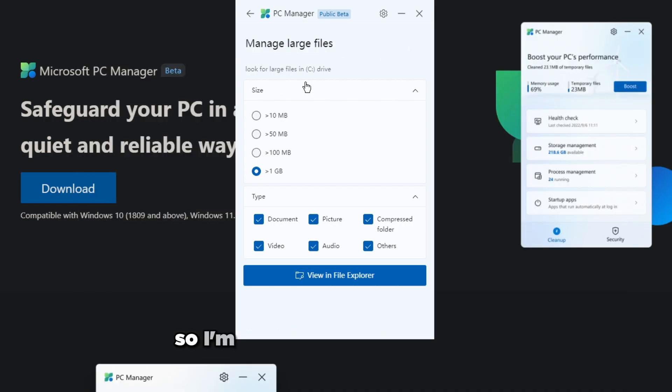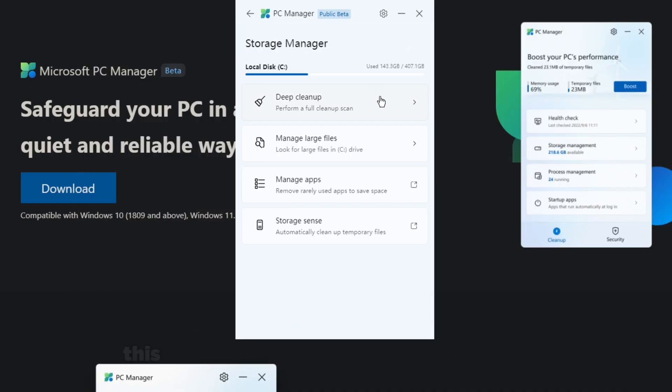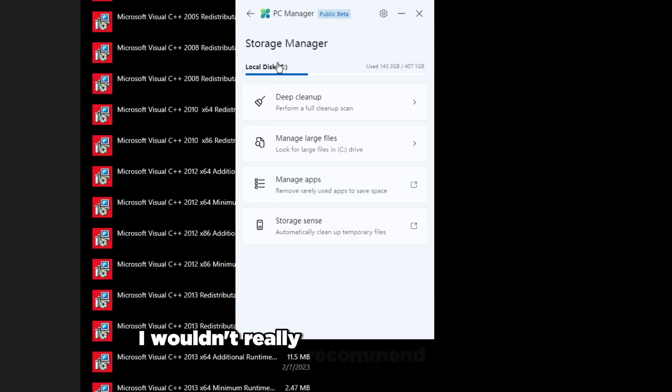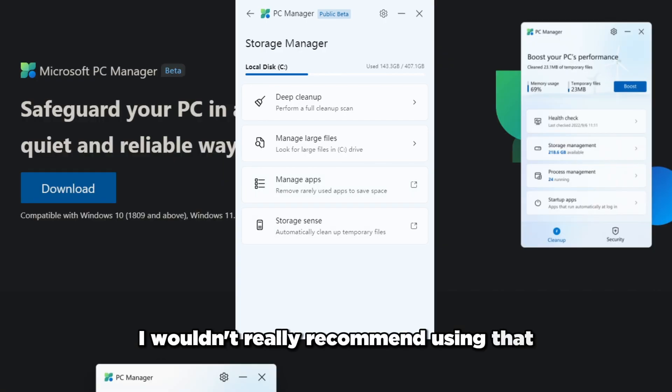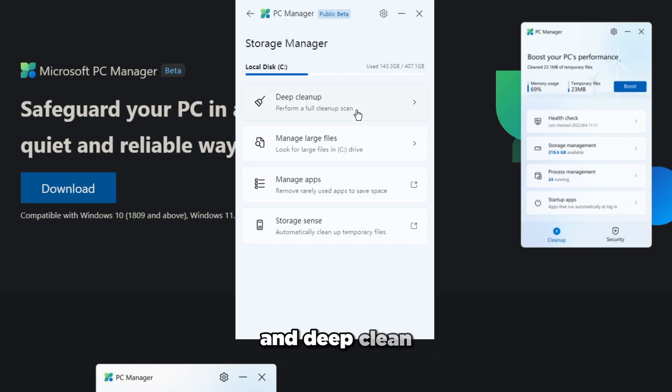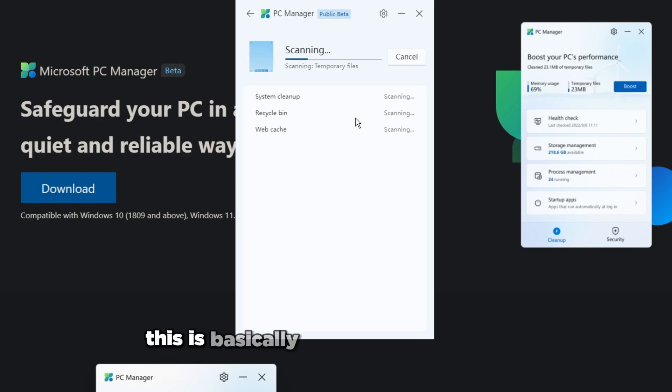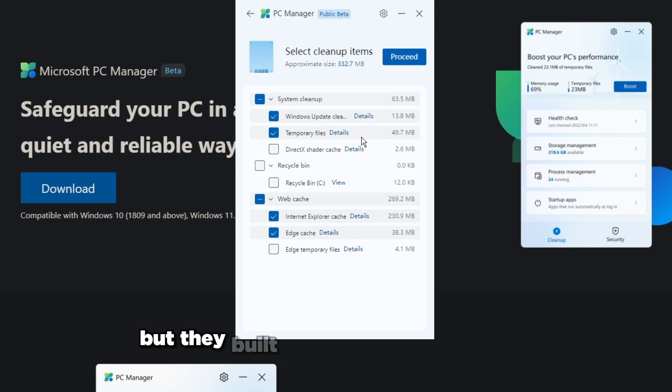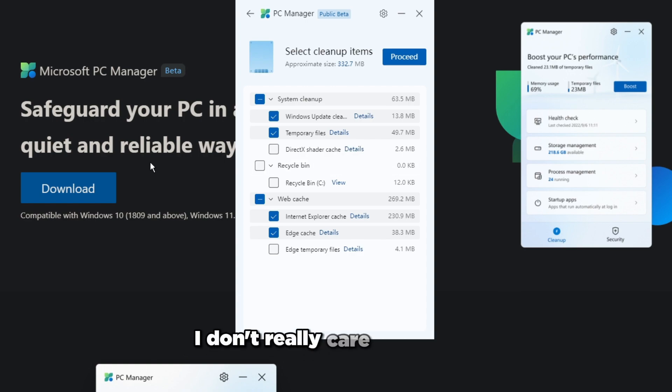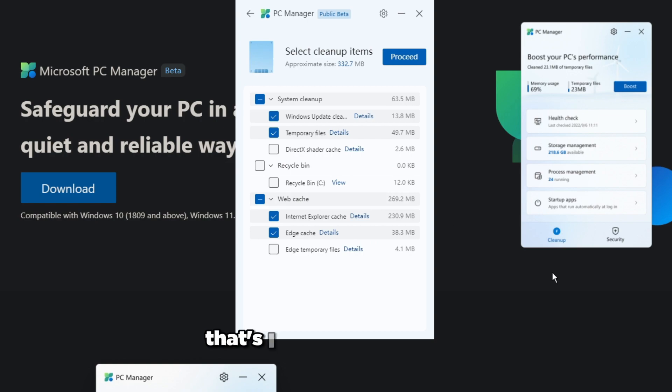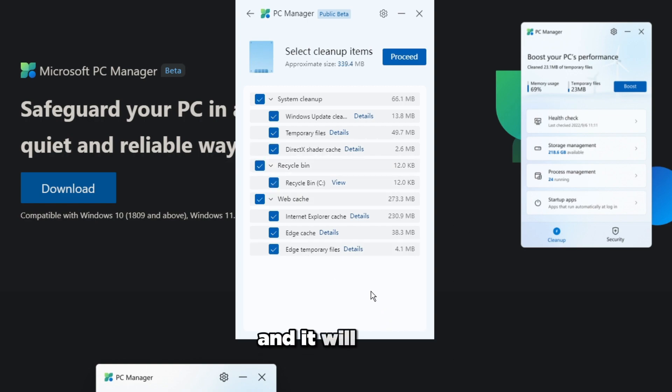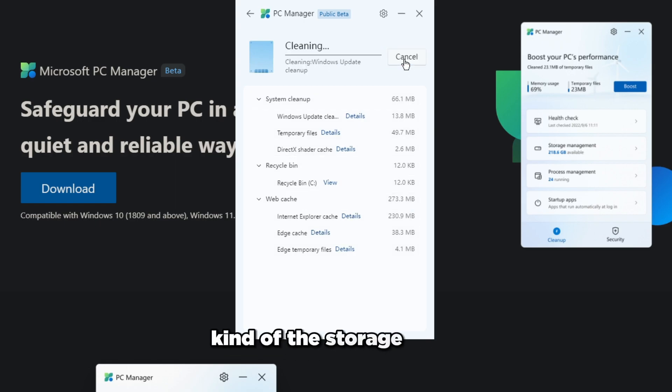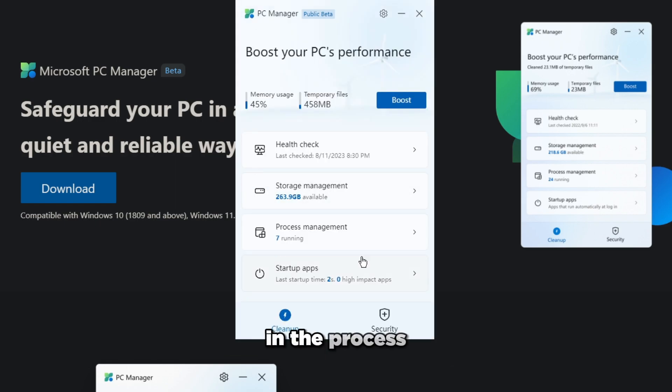Manage apps again just puts you through here. Storage sense I wouldn't really recommend using that. Manage large files we already went there, and deep clean. I'm pretty sure this is basically your disk cleanup tool but they built it in through here as well. I don't really care about this but I'm going to basically check everything here, that's what I would basically do, and then just press proceed. It will clean and press done. That's kind of the storage thing.